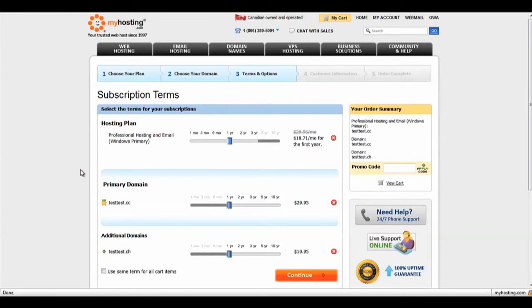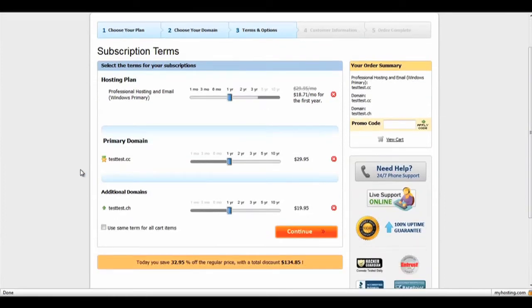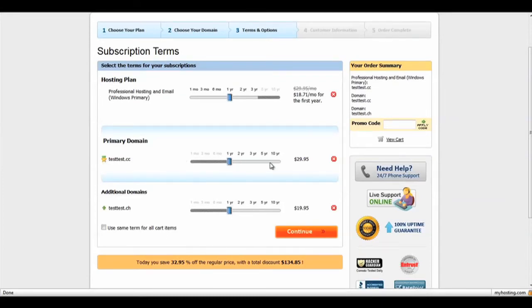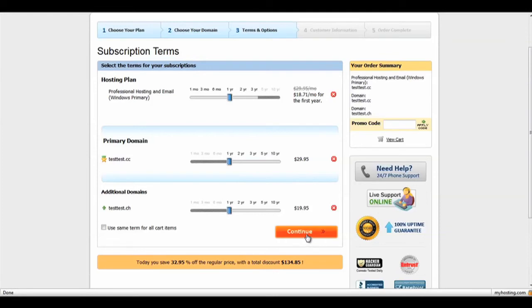The next term is for your domain registration. Here you have the option to register your domain from one to ten years. When you have chosen your subscription terms, click Continue.